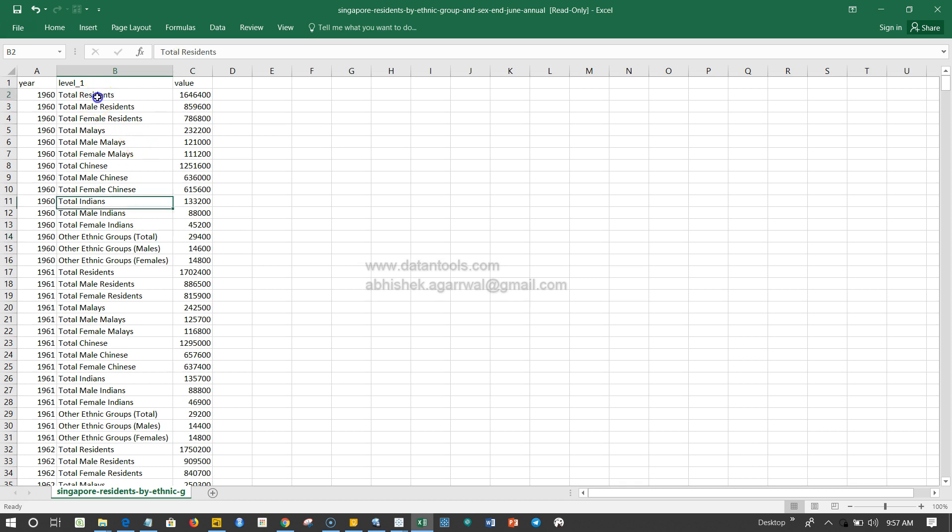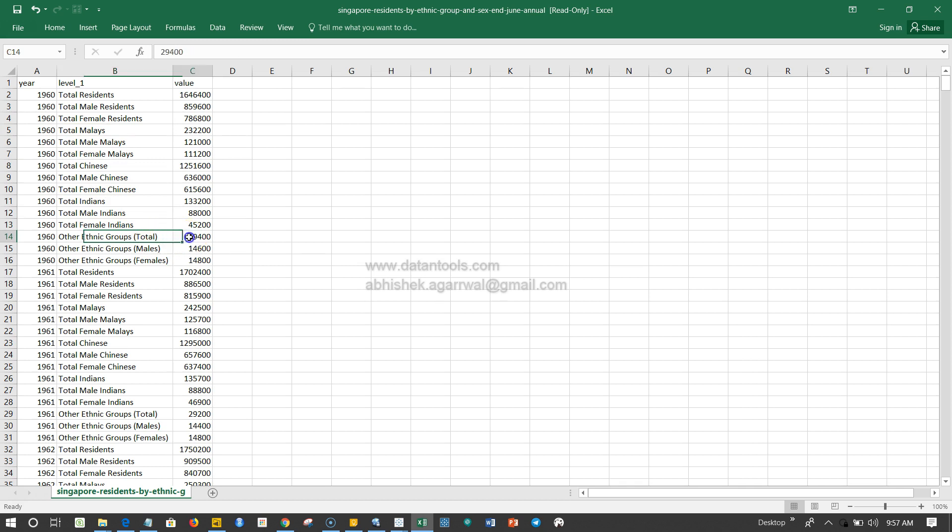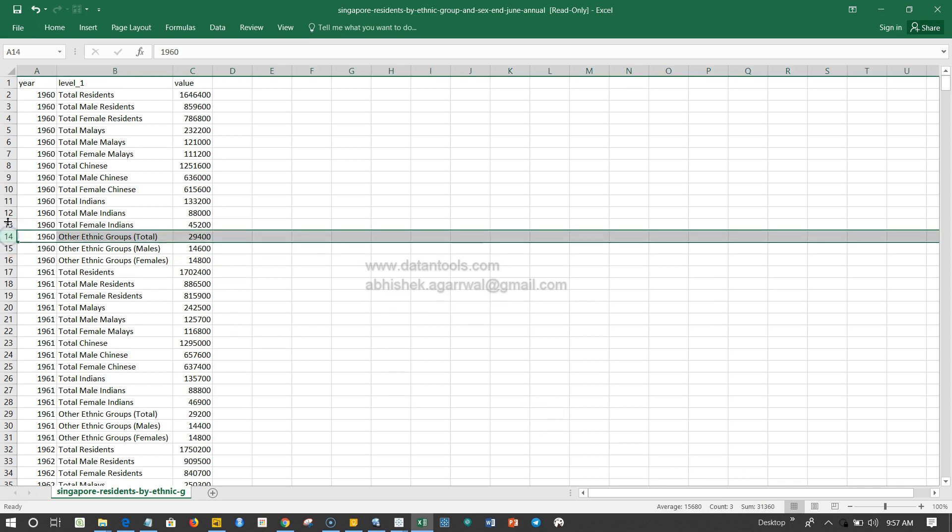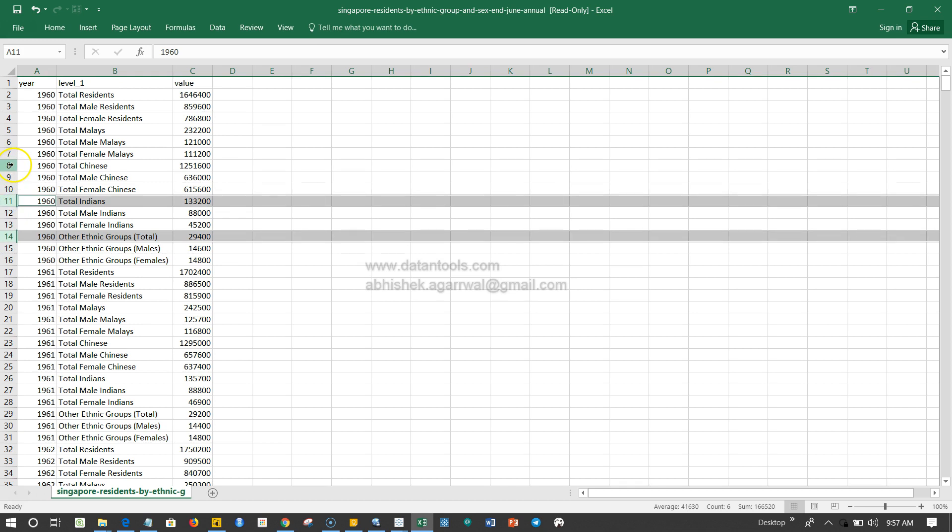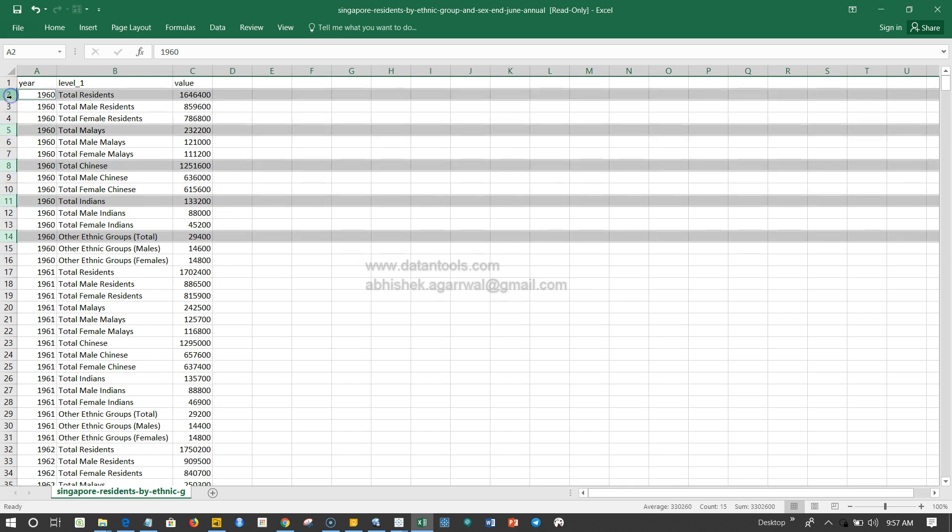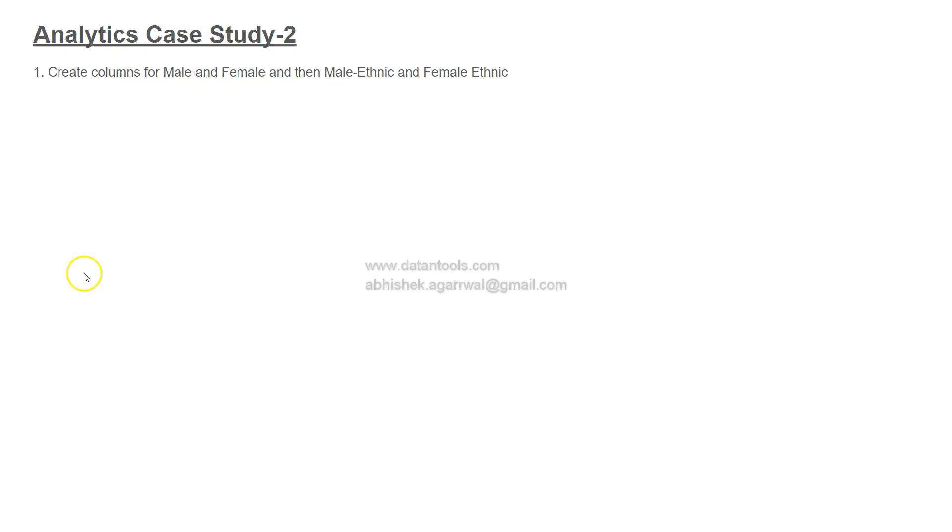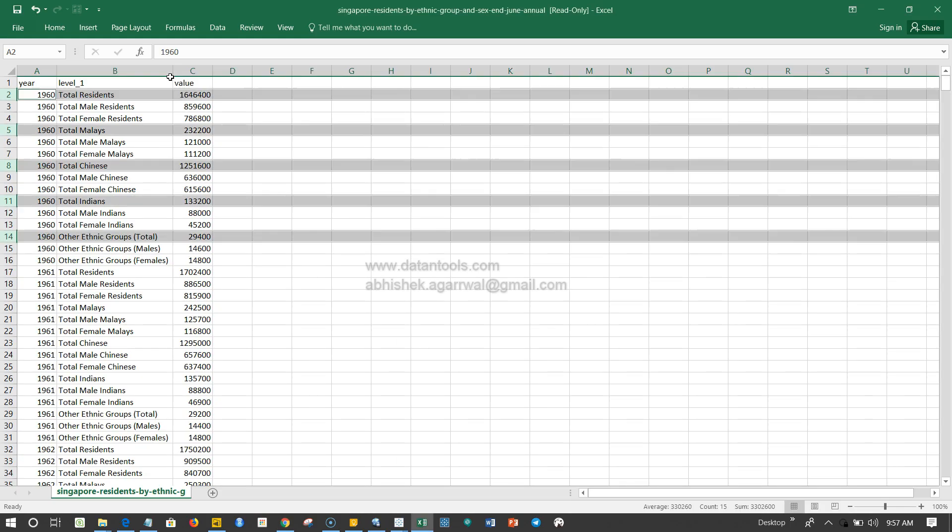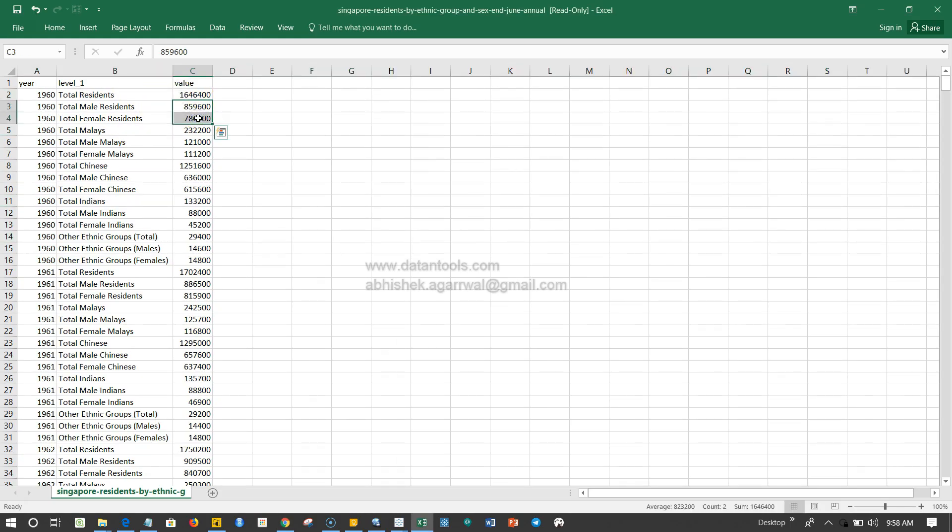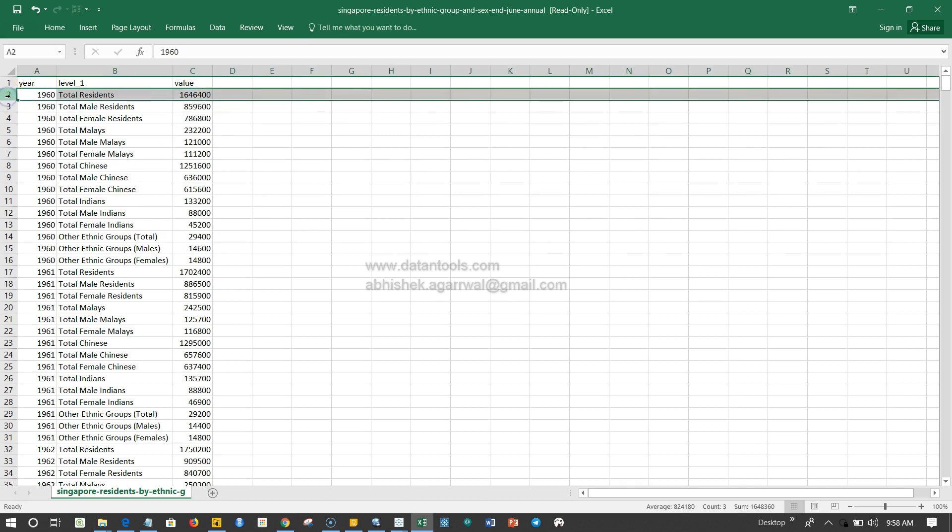What I'm asking is that we first normalize this data so we can read it easily. For us, columns like total resident, total male, total Chinese, total Indians, other ethnic group total don't make sense because they're made up of the other two numbers. If you sum these two numbers you get the total. So we need to get rid of columns like these.